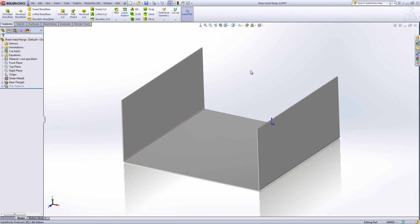I've got a simple base flange already created in this design, and I'm going to add some edge flanges and mitre flanges to that.